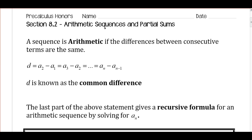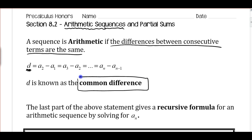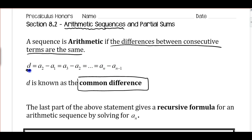In Section 8.2, we're going to be talking about a very specific type of a sequence — an arithmetic sequence, and then we'll talk about arithmetic series. A sequence is arithmetic if the differences between consecutive terms are the same. The value of d is typically the variable we use for the common difference. It's going to be the same no matter which two consecutive terms we subtract.